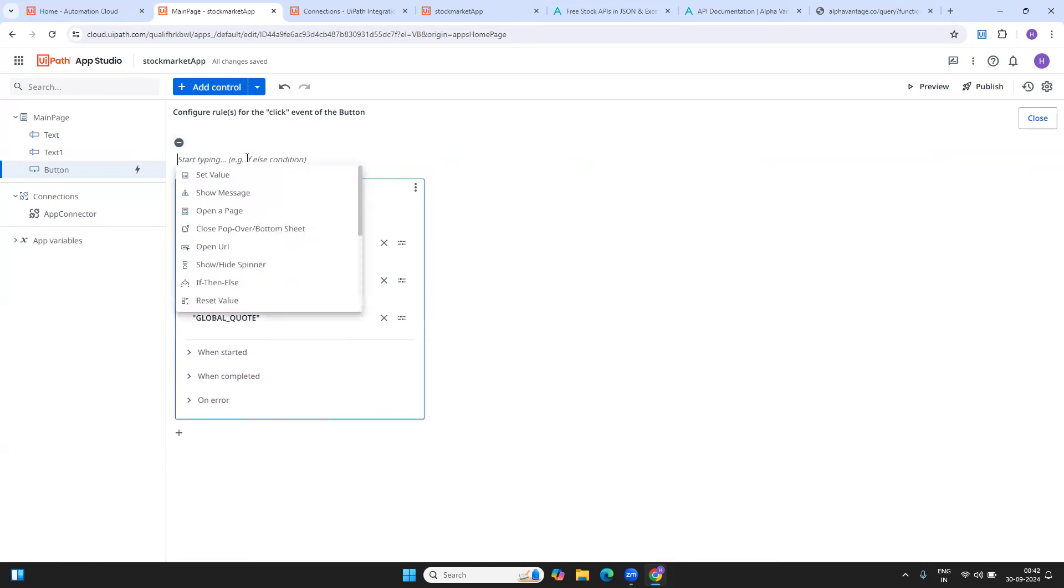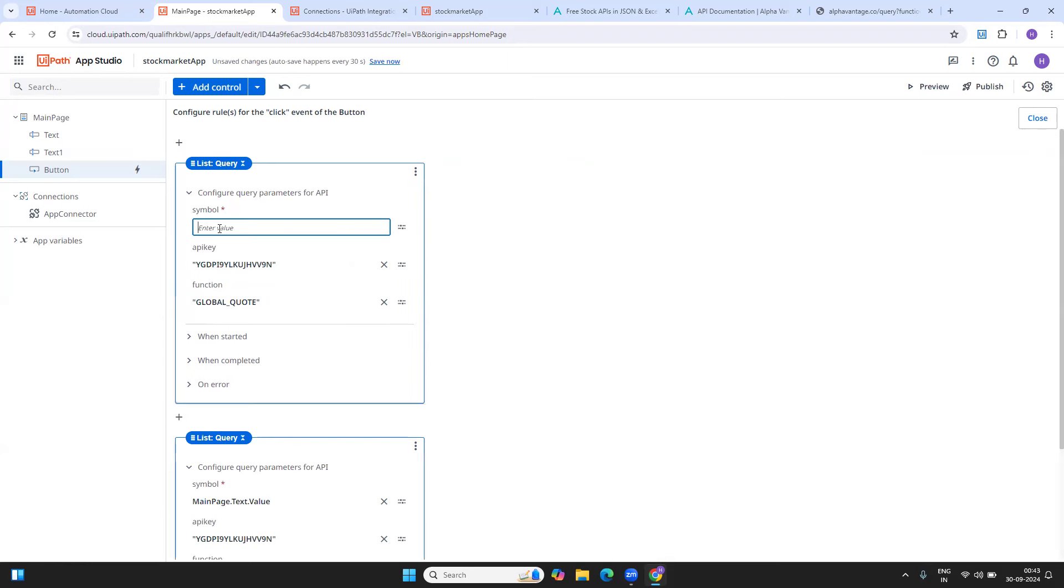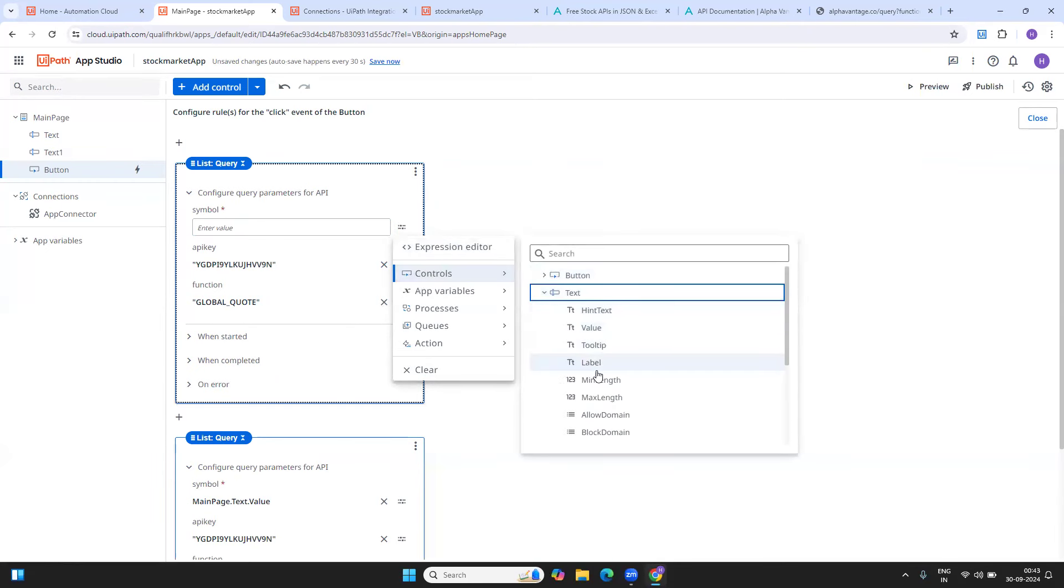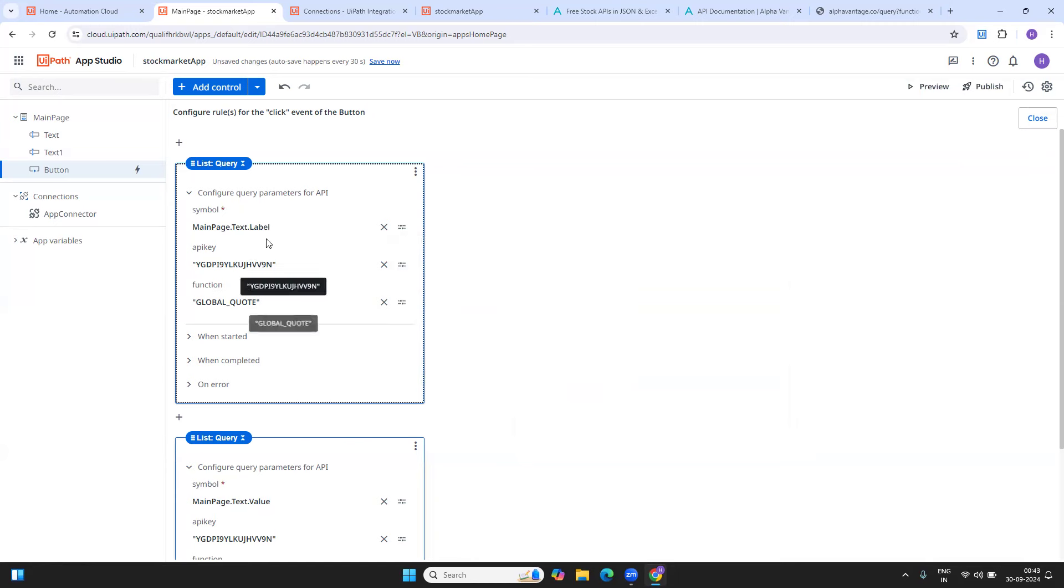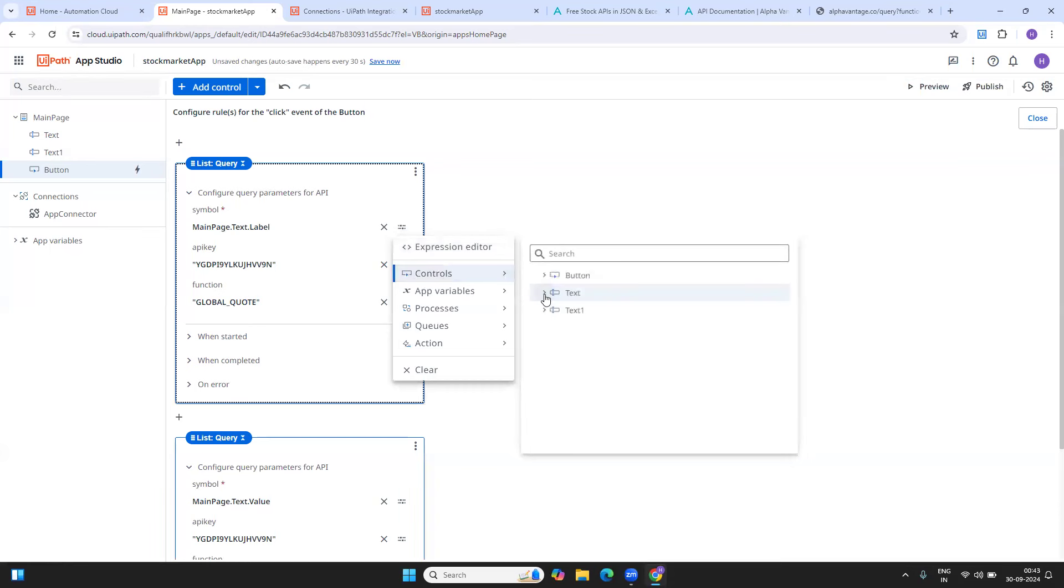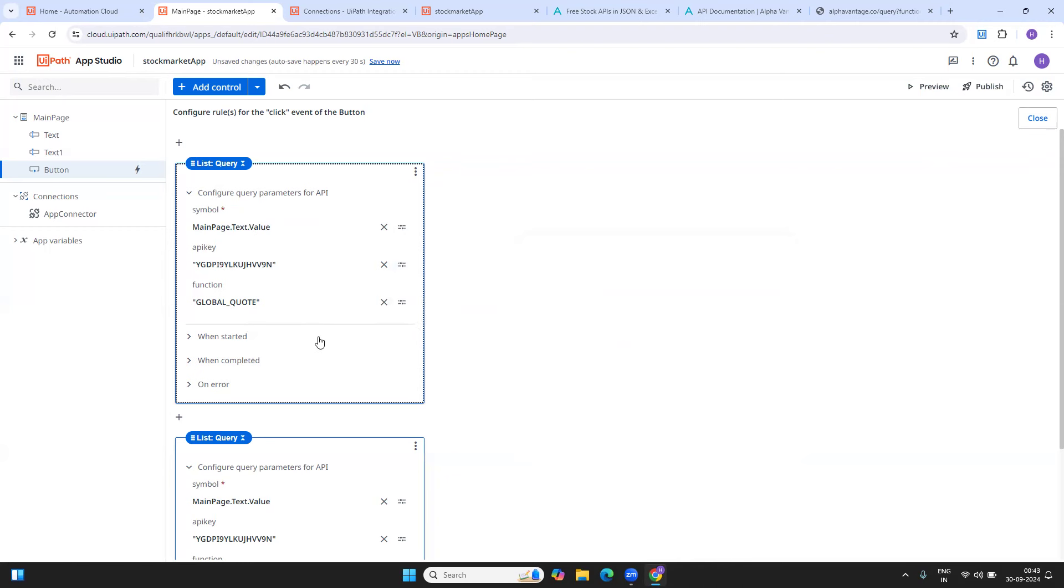What I'm doing here is on clicking, I'll recreate this one more time. I'm calling the app connector. If you see, as of now, I have only one API, which is to fetch the stock value. If you have multiple, it will list all the APIs below. Based on your requirement, you can choose the one. I'm taking this and what is the symbol value? The symbol value is something that I am going to get from here. This is my symbol value, the default dot value. Whatever value I provide, that is the value. API key and the function will be auto generated as soon as you select the API that you want.